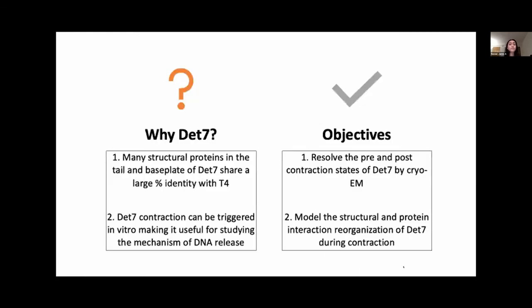So why are we focused on DET7? Despite the fact that DET7 infects a different host than T4, many of the structural proteins of the tail and base plate share over 20% sequence identity. Thanks to the work of collaborators, it has also been shown that DET7 contraction can be triggered in vitro, making it useful for studying the mechanism of DNA release.